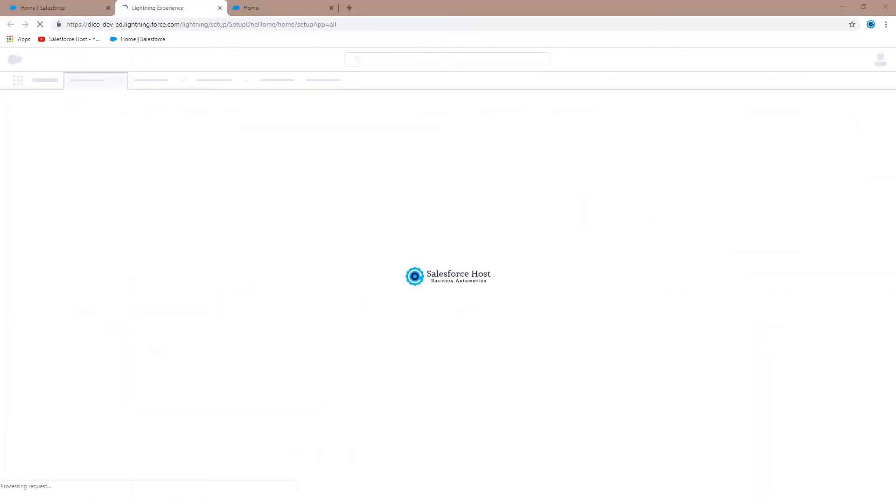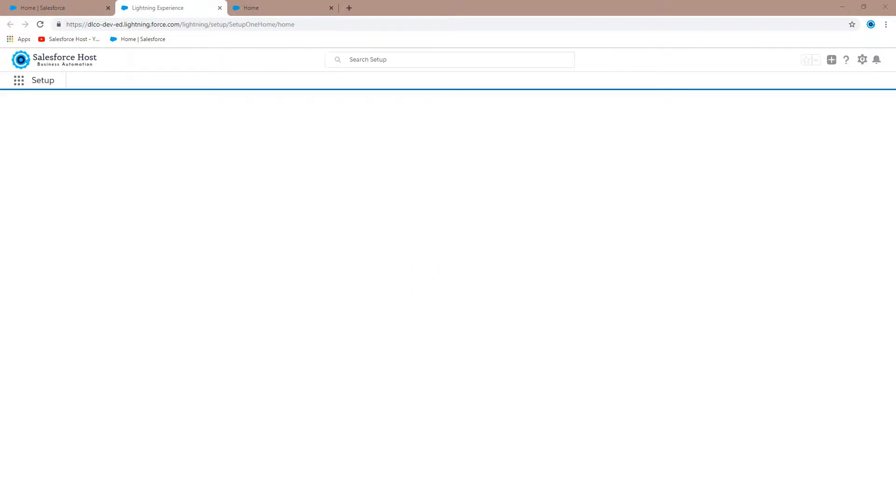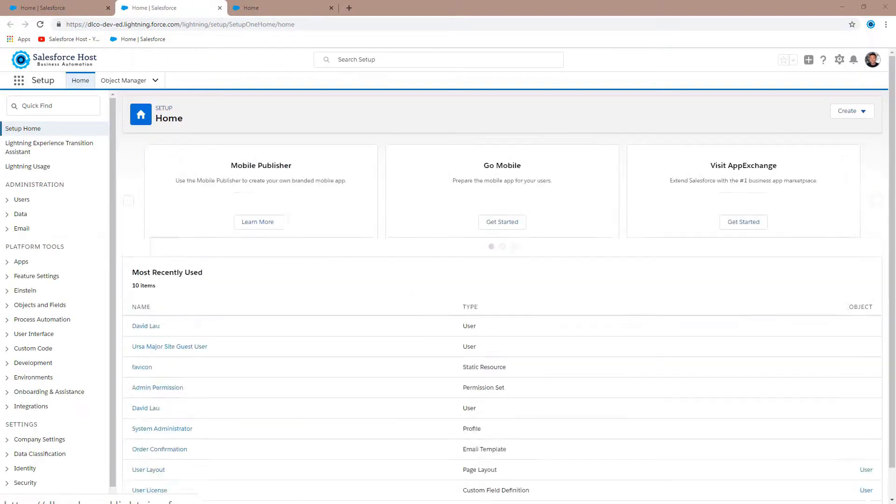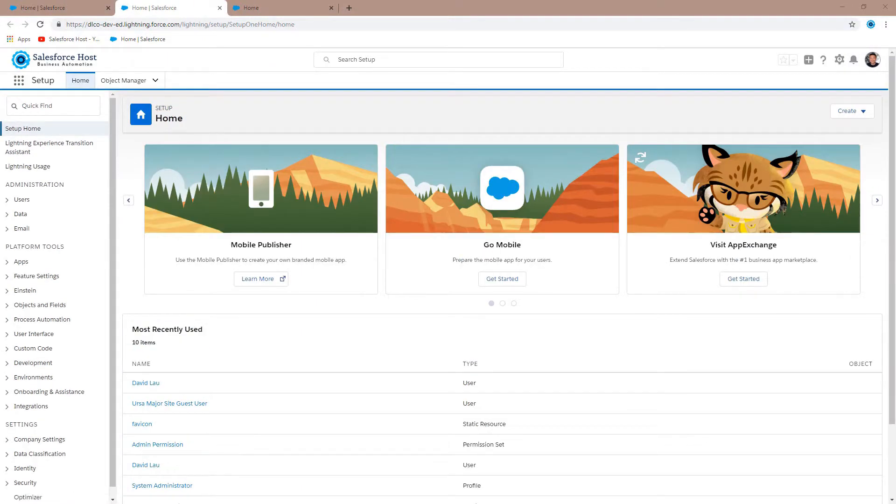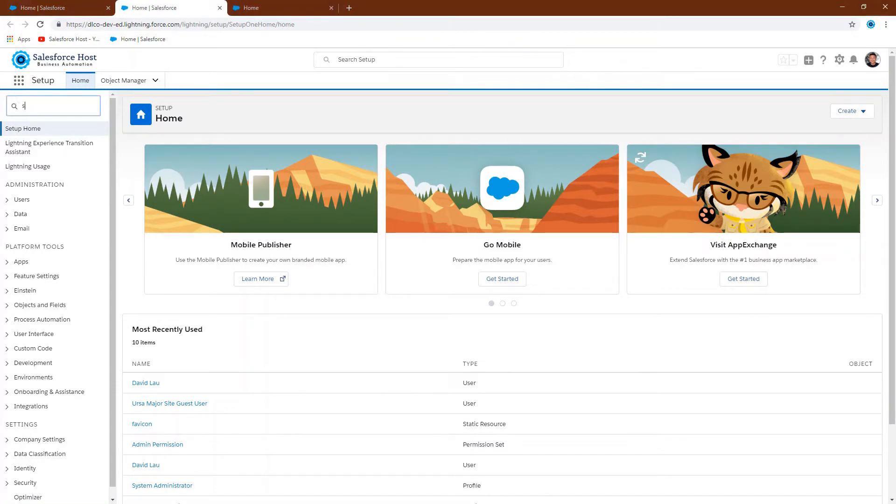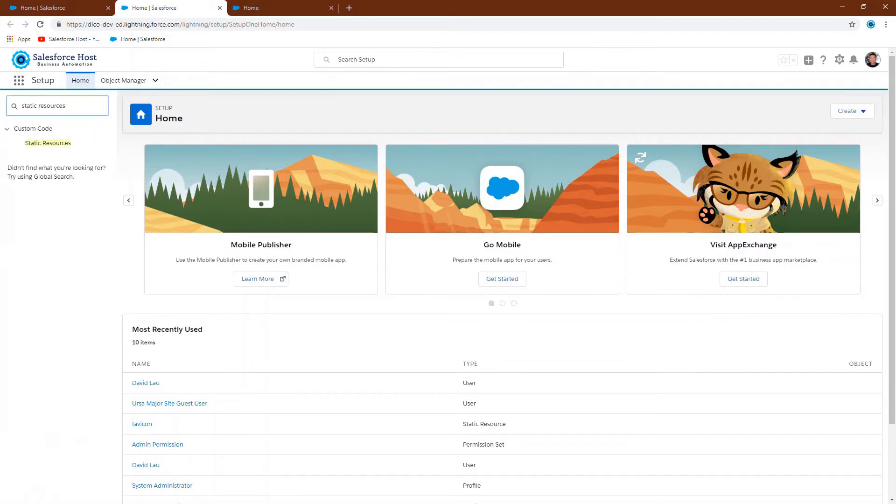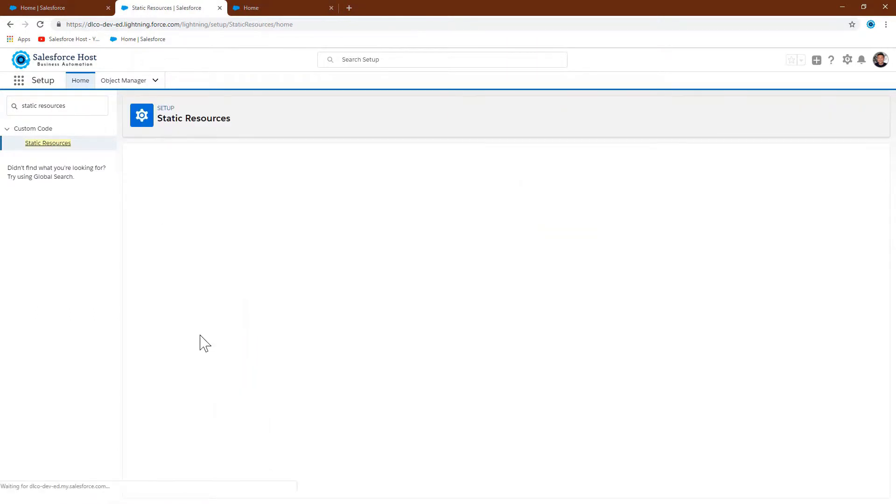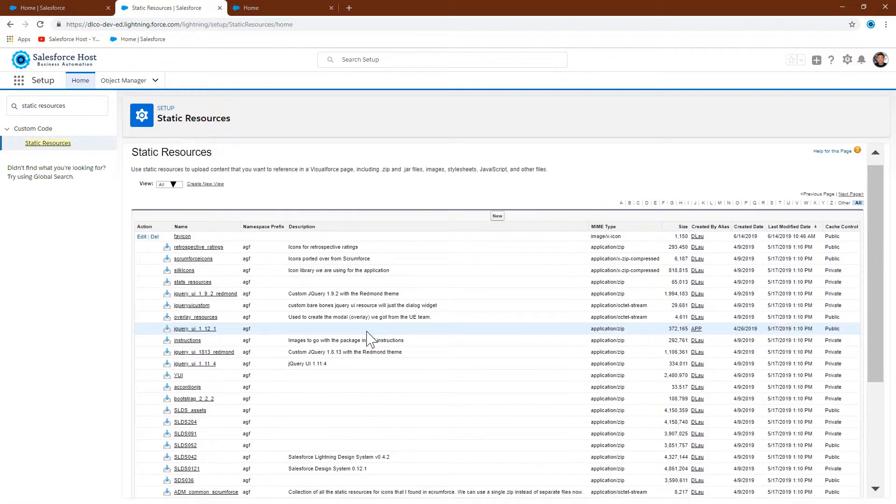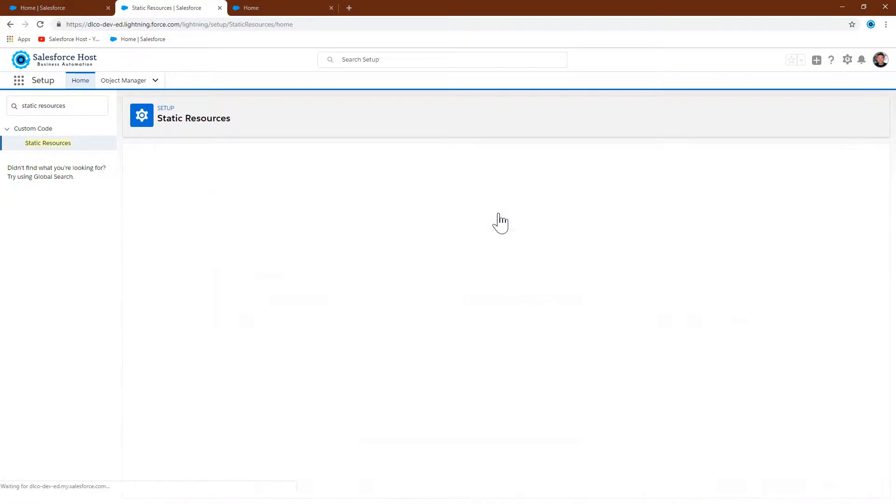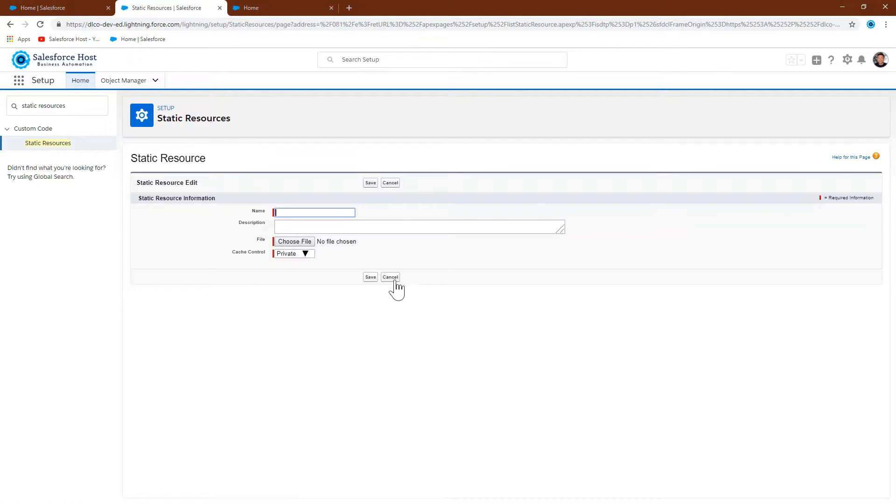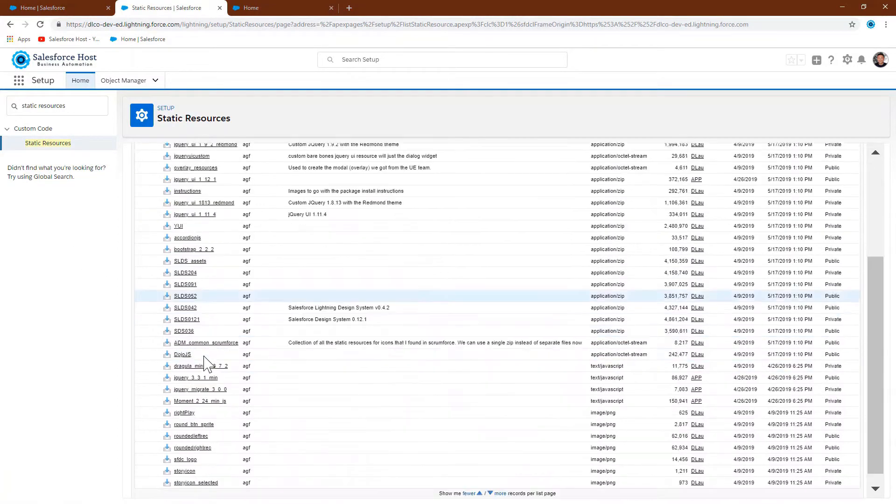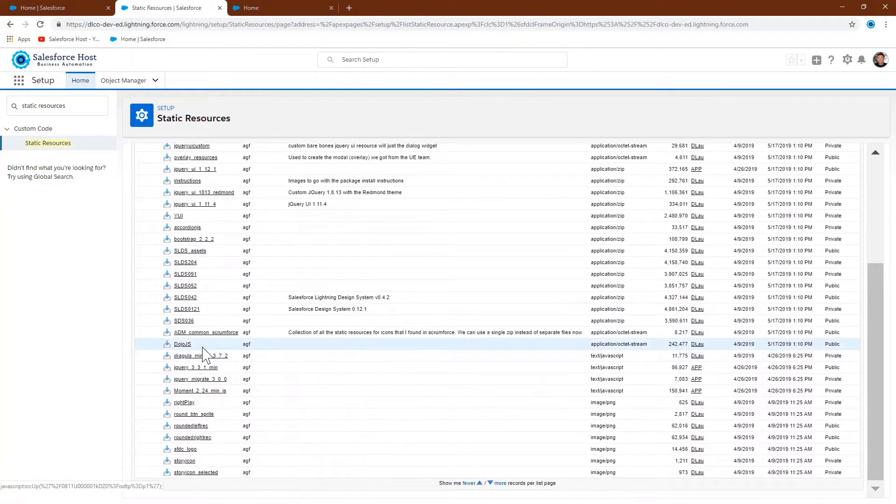The next step is to place this file into the resource section in your org. Let's find static resources. We want to create a favicon file. I have already done it, so let me just show you how this file is configured.